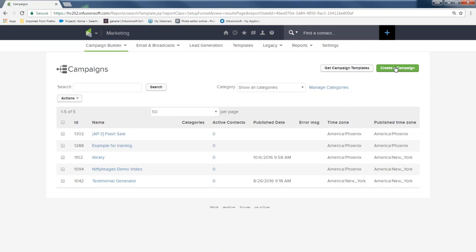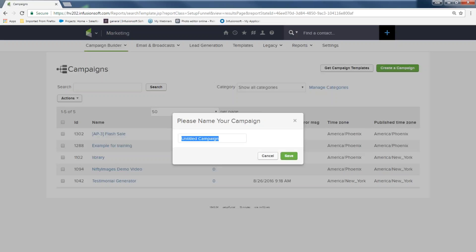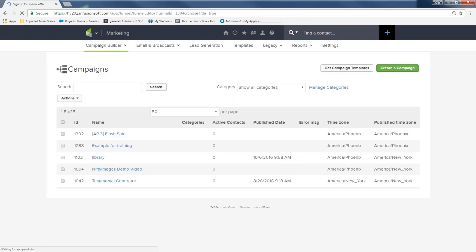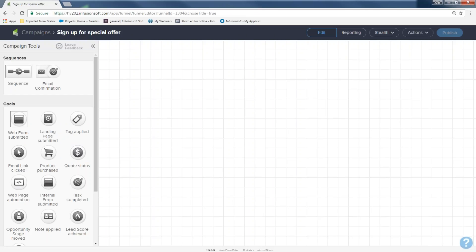I'm going to hit 'create a campaign.' When I hit that green button, a box appears asking you to name your campaign — you can name it whatever you want. My rule of thumb is name it what makes sense to you. If you have lots of people building campaigns, have them put their initials at the beginning. This is going to be 'sign up for special offer.' As soon as I name it and hit save, it opens up my canvas and I get to build my whole campaign right here.